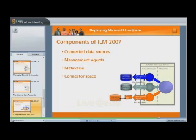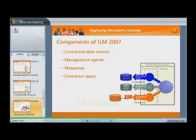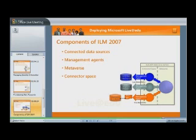The Metaverse, or MV, is a set of tables within ILM 2007 that contain the integrated identity information from multiple connected sources. All identity information about a specific person or object, which is stored in multiple connected sources, is synthesized into a single entry in the MV.